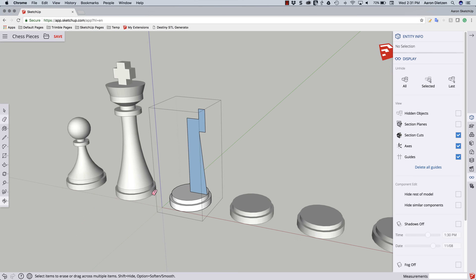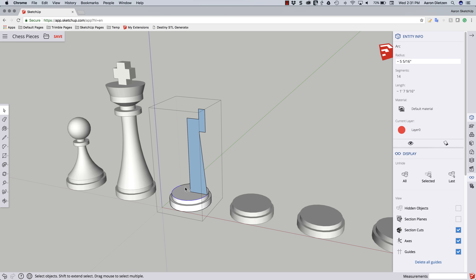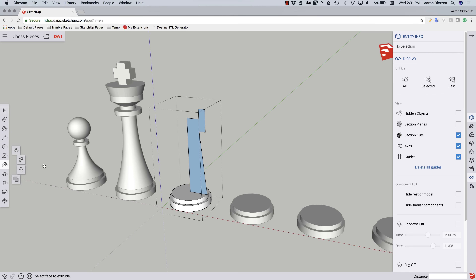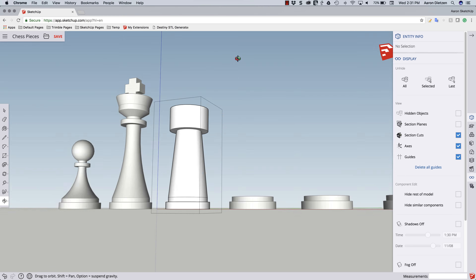If you're following along, you know what step is next — I'm going to use Follow Me. I'm going to pick my outline first. Make sure you get all the edges. I can actually just double click on the surface, which will give me the lines all the way around. Then Follow Me and click right here. That looks okay.